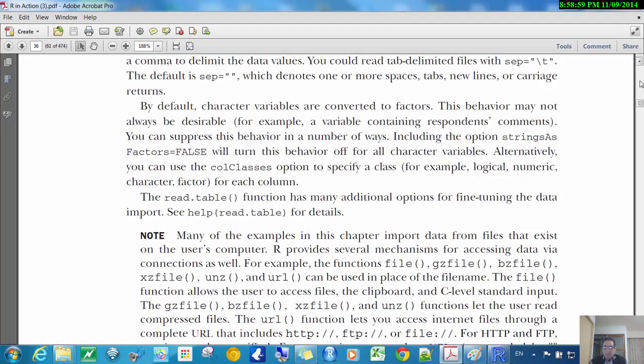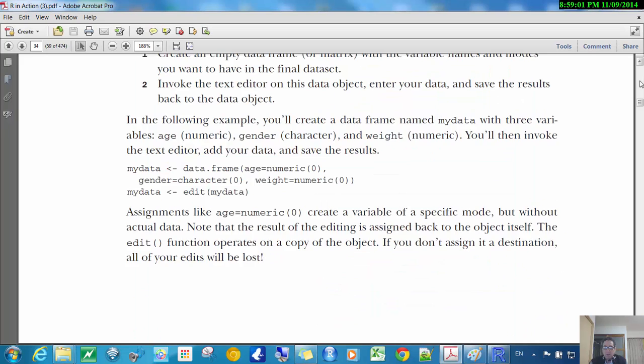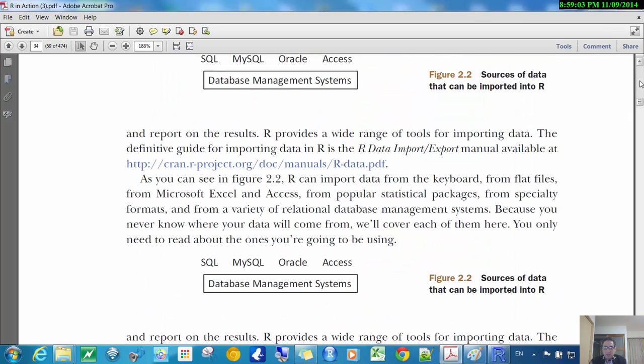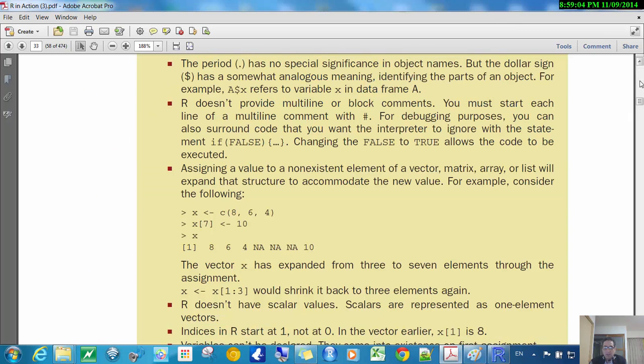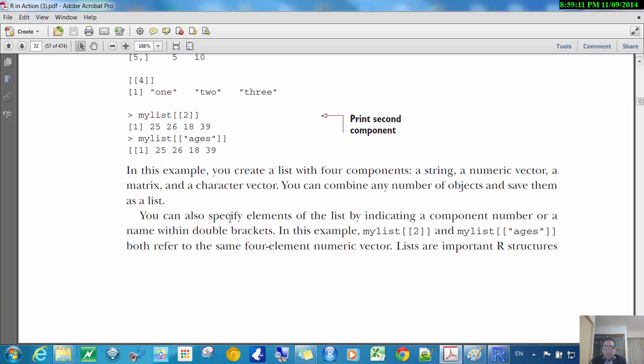Lots of stuff there, but we don't want to go through all of it because we're basically just going to use, in this class, just importing by read.csv.